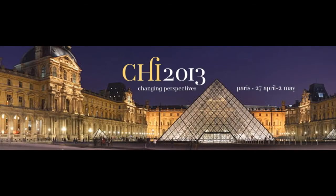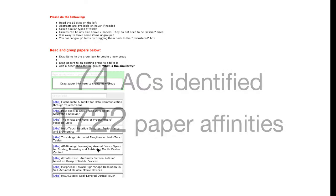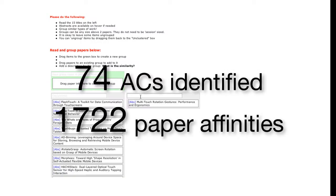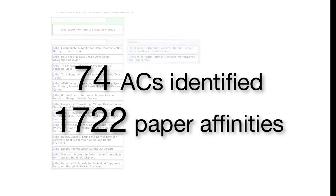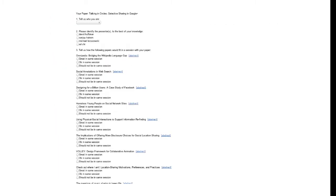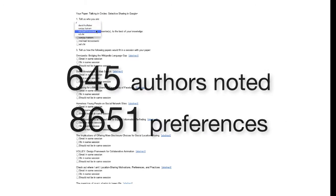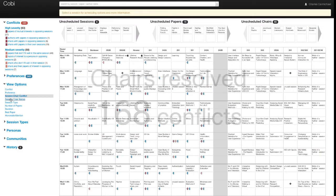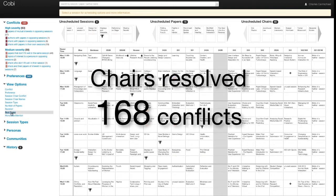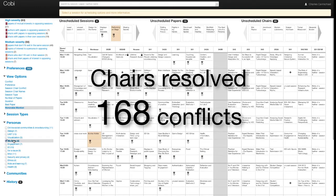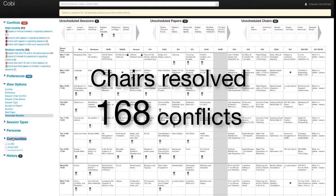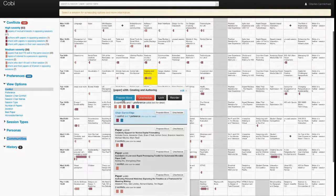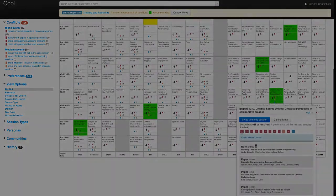We deployed COBE for planning CHI this year. It recruited associate chairs to group papers in their area of expertise, and authors to tell us which papers they would like to see. Chairs then use COBE's scheduling tool to handle constraints and resolve hundreds of detected conflicts, creating this year's CHI program.